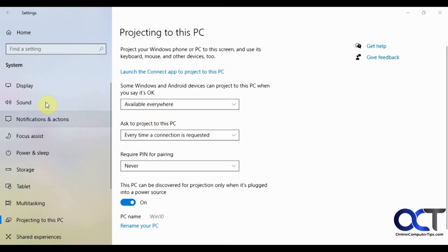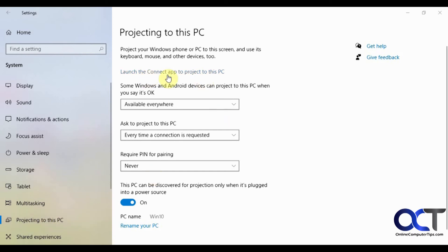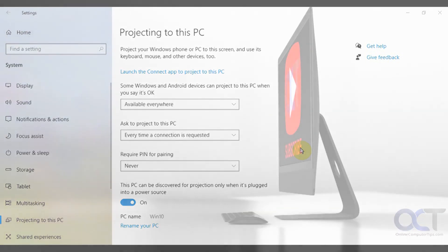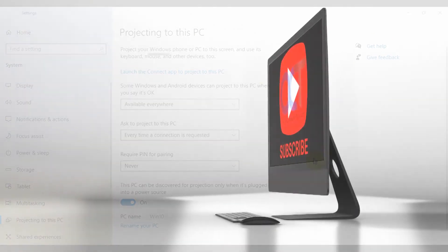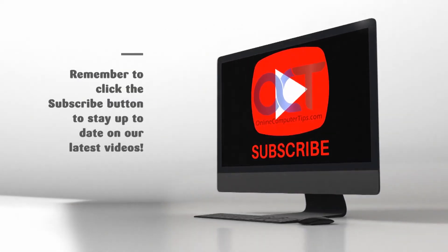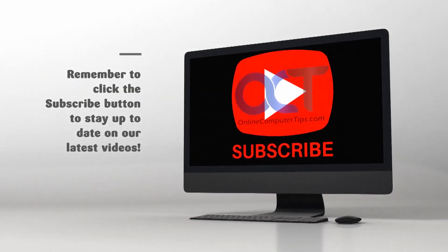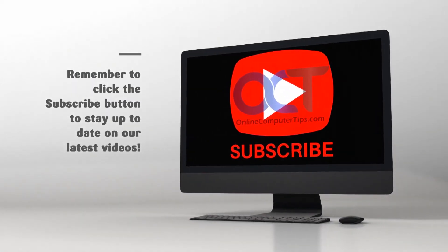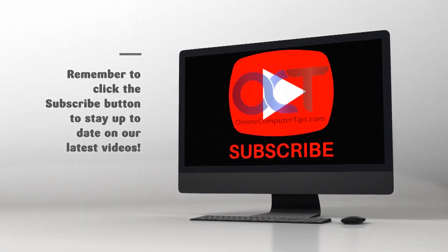So like I said, just go to your projection to my PC settings and follow the link and install that wireless display app. Then you should come back here and you should be good to go. All right. Thanks for watching and be sure to subscribe.